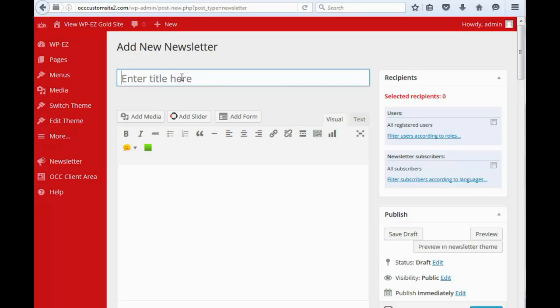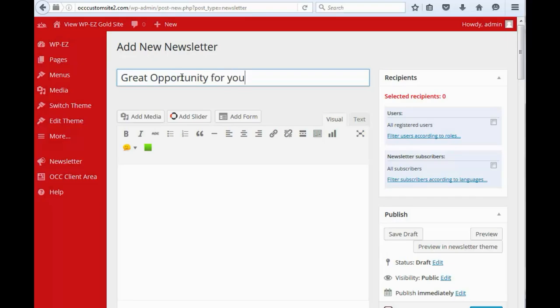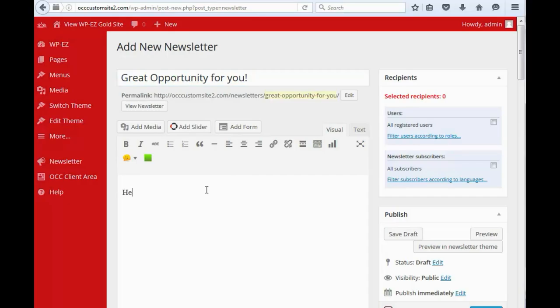So, let's say we want to send out a newsletter here. We're just going to call it Great Opportunity For You. And then we type in the text of our newsletter, blah, blah, blah, blah.